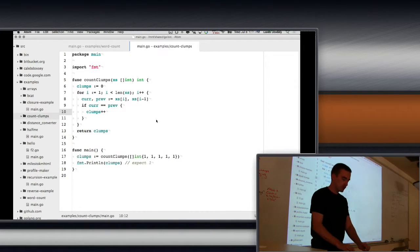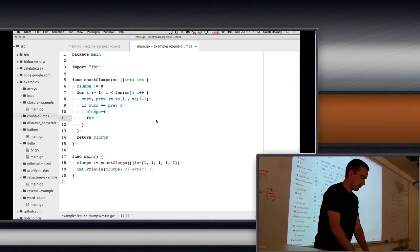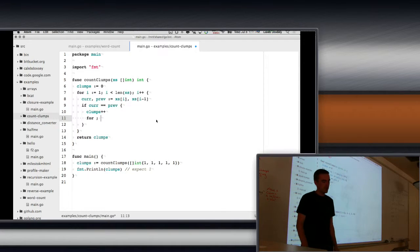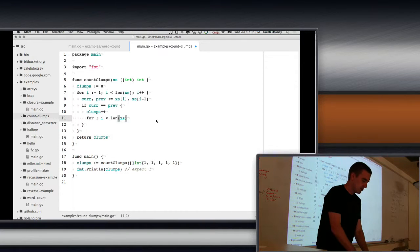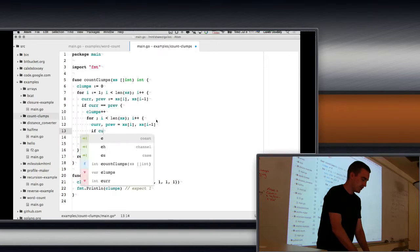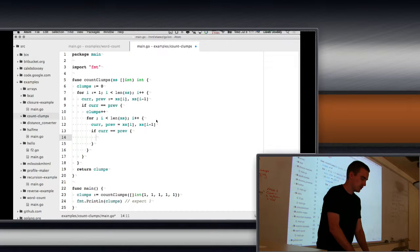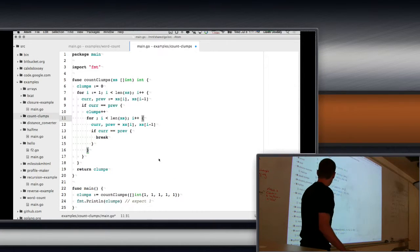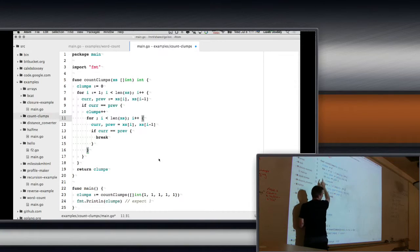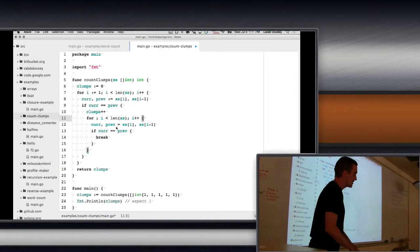To fix that, one approach is to use an inner for loop. We don't have a condition on the left side because we're going to reuse i, and we say i less than the length. We get current and previous again, and if they're different, we break. So this skips all the numbers that are the same until we find a different one, then breaks out of the inner loop and goes back to the top.